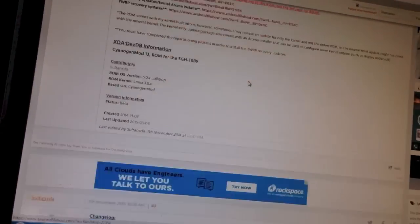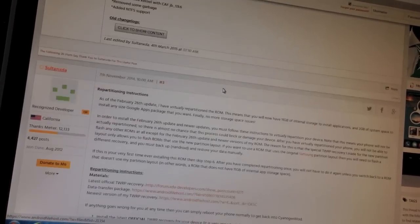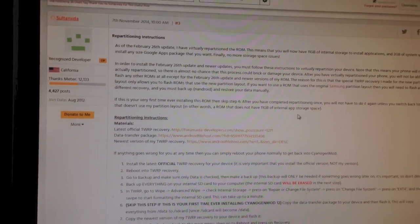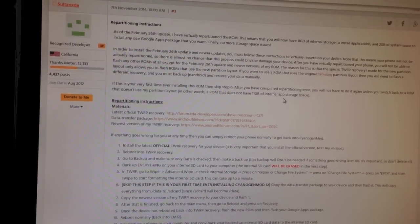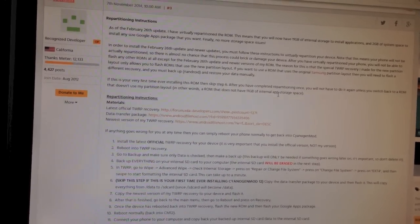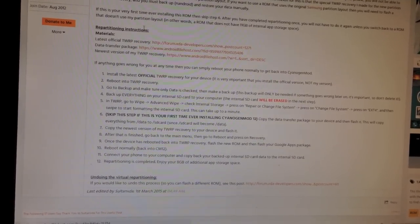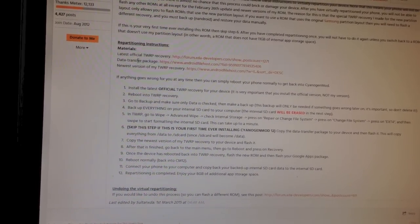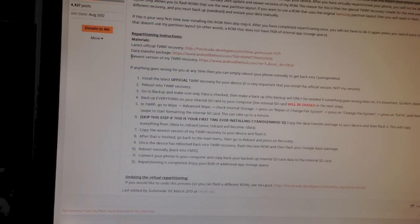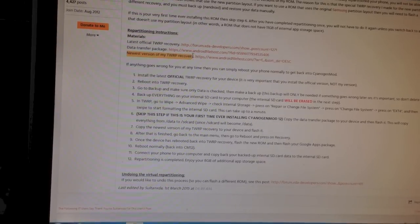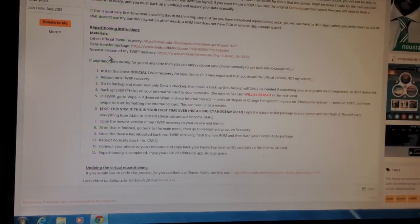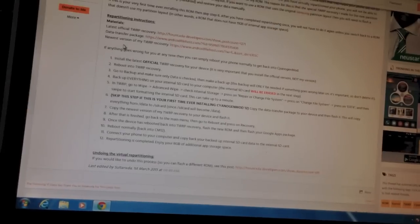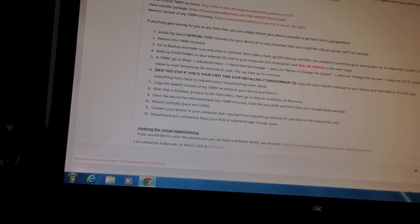Before you install any ROM zip, you'll need to follow these instructions to re-partition your device, or virtually re-partition your device. I'll be explaining how to do that in this video. You'll need this latest official version of TWRP Recovery and this newest version of the poster of this thread's custom version of TWRP Recovery.